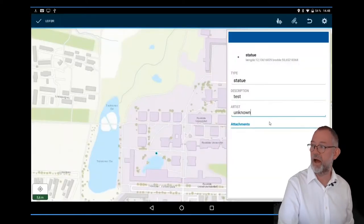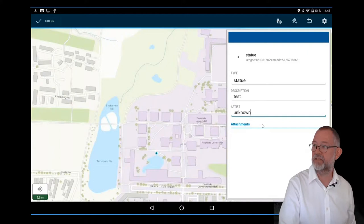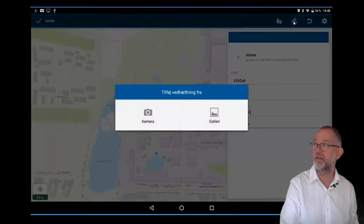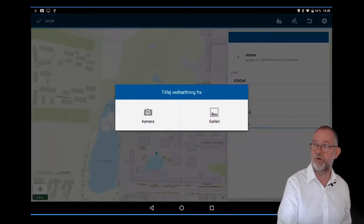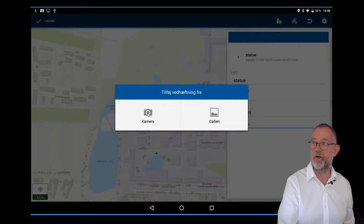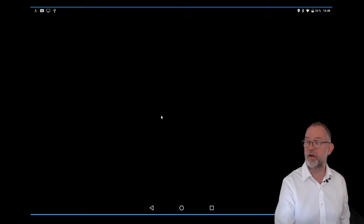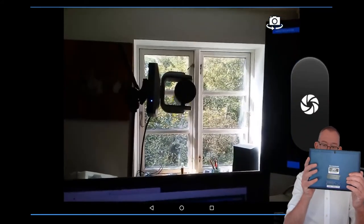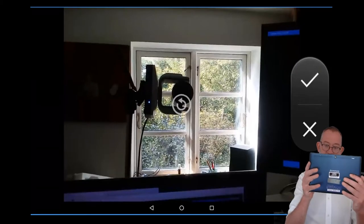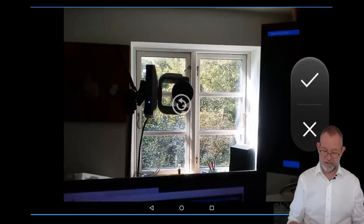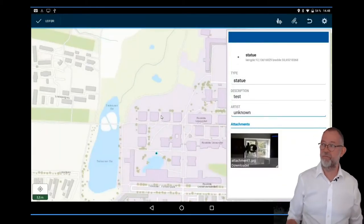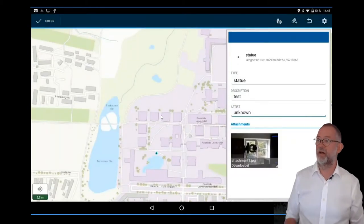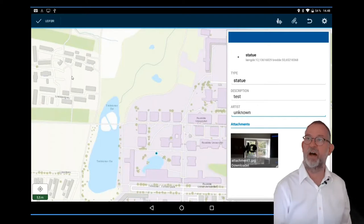I can attach a picture. I do that by going up to this little paper clip, clicking the paper clip and choosing the camera or gallery. I'll just choose camera and take a picture of the video camera recording. Now I have made an attachment for this piece of art.